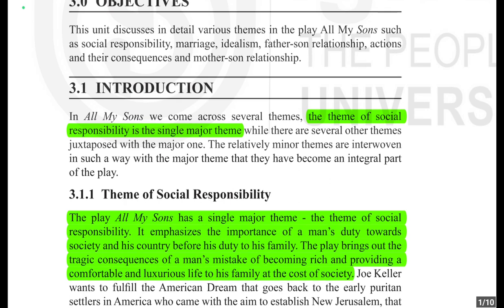While there are several other themes juxtaposed — meaning placed together for contrasting effect — with the major one, the relatively minor themes are still interwoven. Even though these themes are put together to show how they differ, they mix together with the major theme and become an integral part of the play rather than being separate entities.